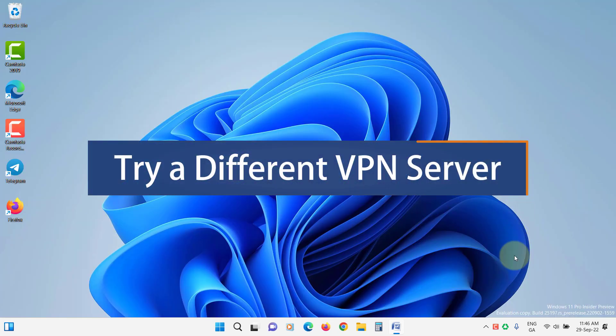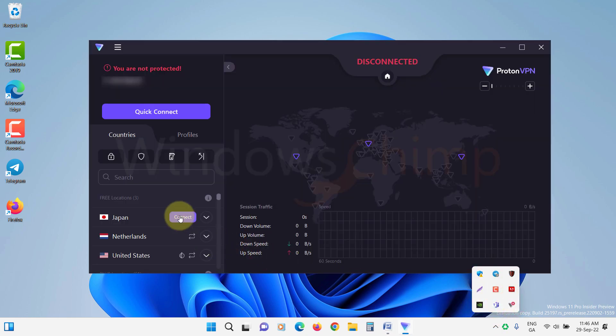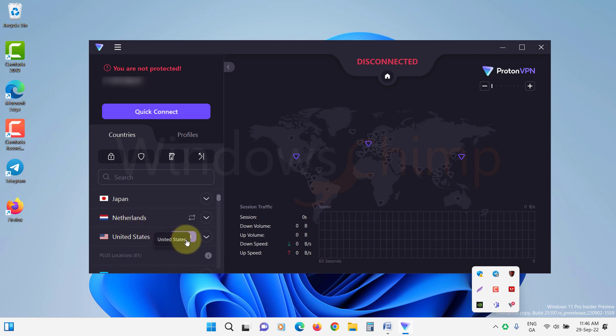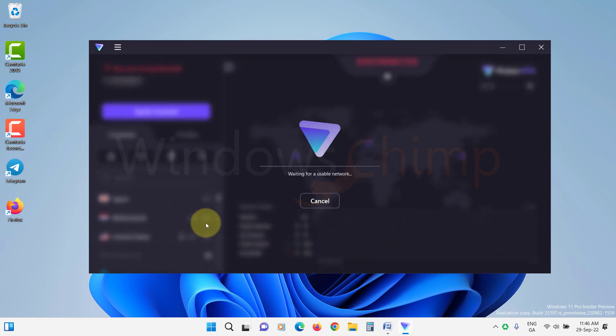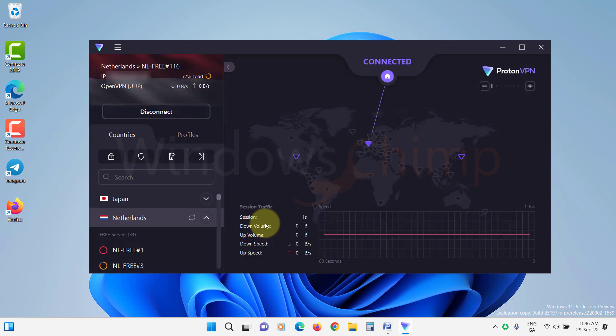Try a different VPN server. If you are using a particular VPN server and it is not working, you should change the VPN server. That particular VPN server might be busy or down.